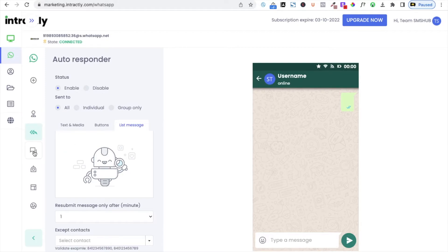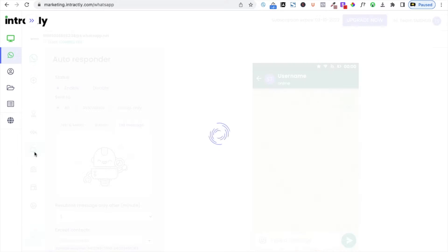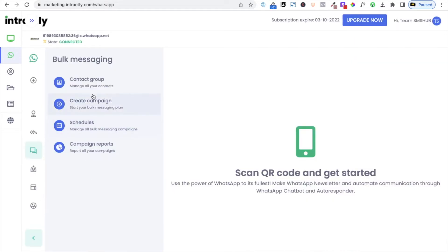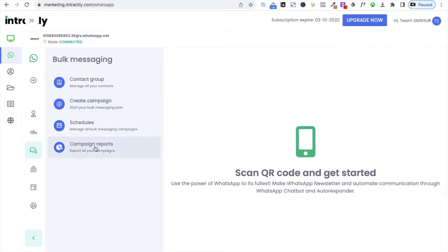For bulk messaging, click on the bulk message section. Here you can create contact groups, create campaigns, create scheduled messages, and view campaign reports for whatever campaigns you have triggered.